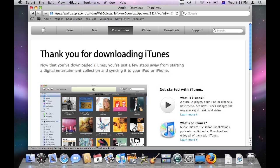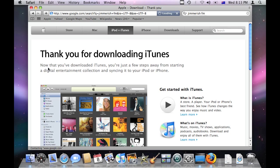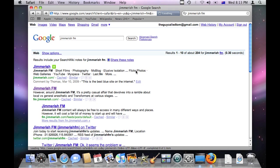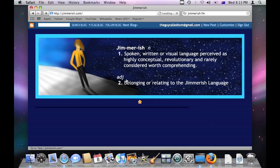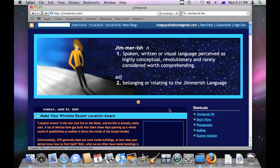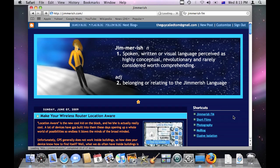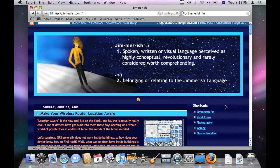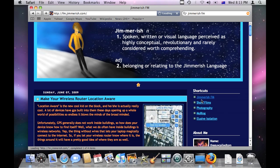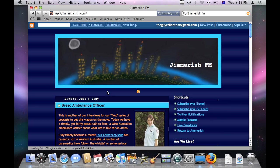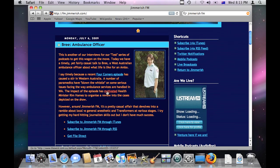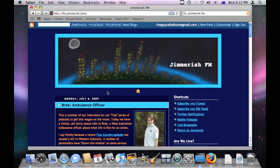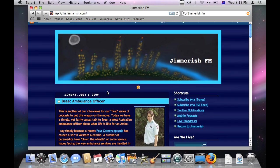To get to Jimmerish, you can either Google Jimmerish FM and find the site. There we go, second link. You can go straight to Jimmerish if you like and select the link on the right here, Jimmerish FM. You should already know this if you're watching this video, but just in case you don't. So basically, this is Jimmerish FM webpage.